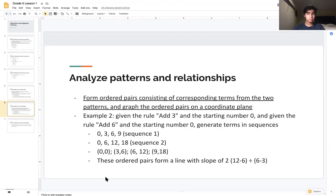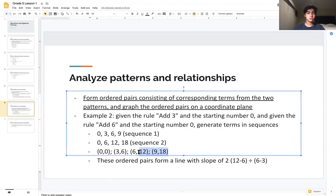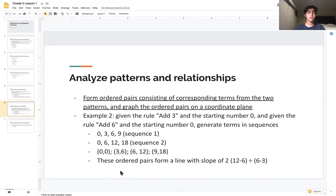The relationship between these coordinate points is a slope of 2. To find the slope we use y₂ − y₁ over x₂ − x₁. Using two of the ordered pairs, we compute 12 − 6 divided by 6 − 3, which gives 6 ÷ 3 = 2. Understanding the relationship of ordered pairs is the key concept here.